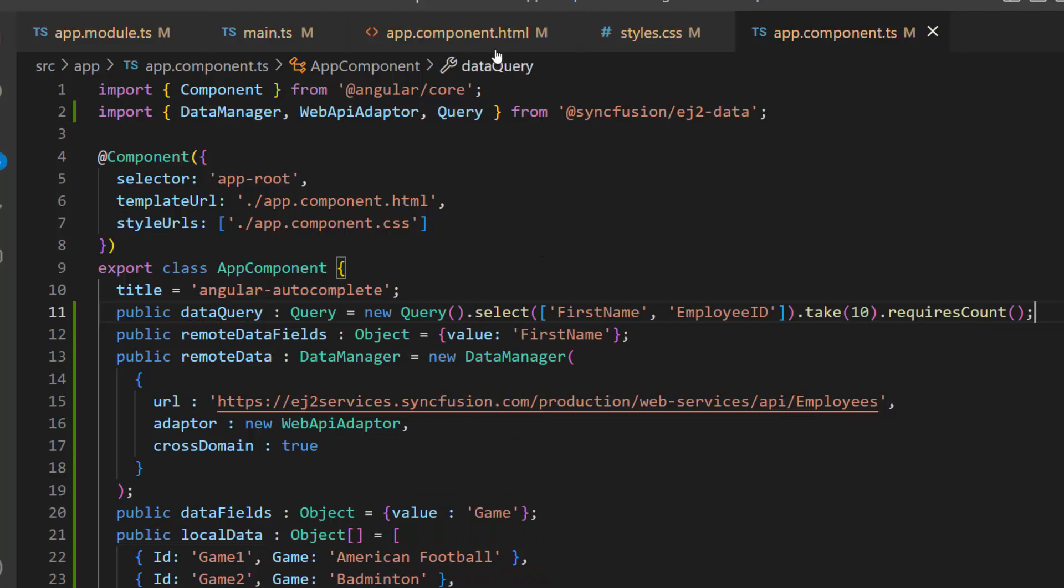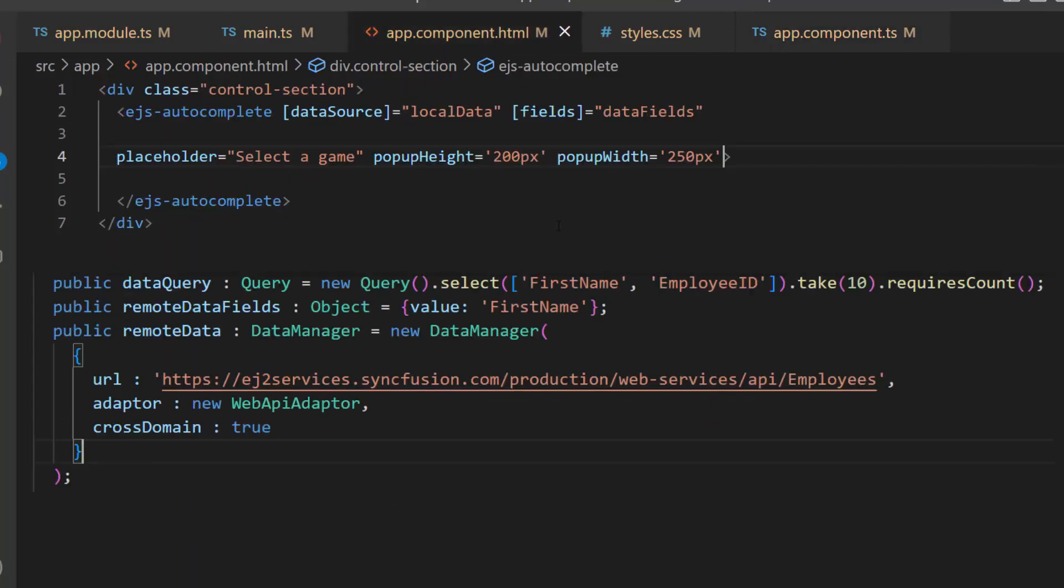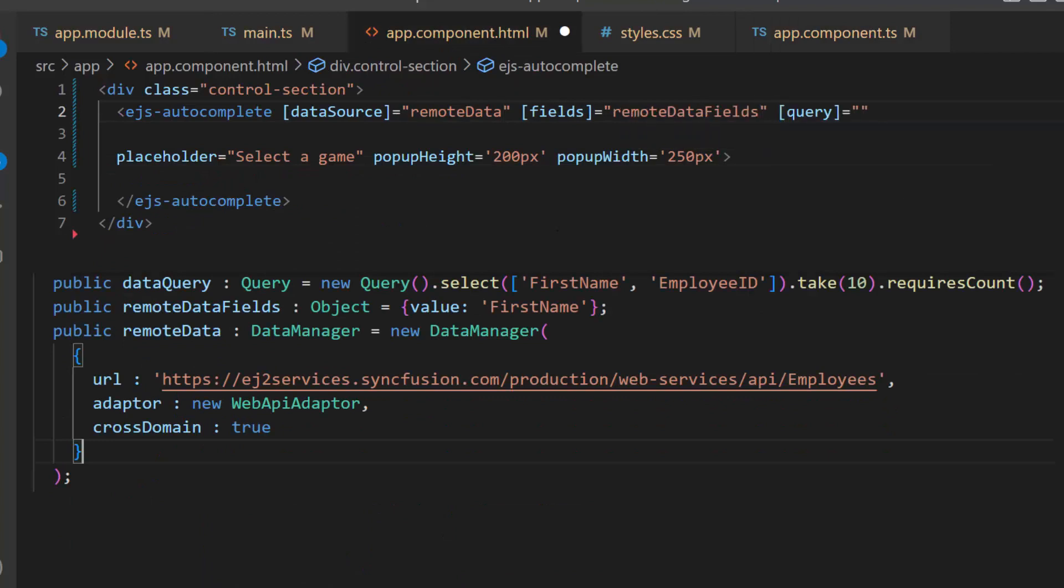Next, I assign these variables to the data source, fields, and query properties of the Autocomplete, respectively.